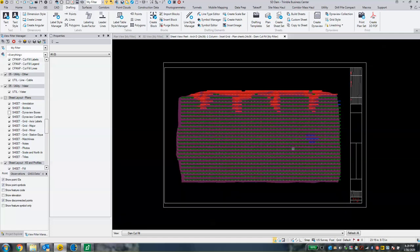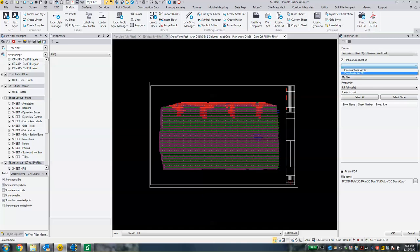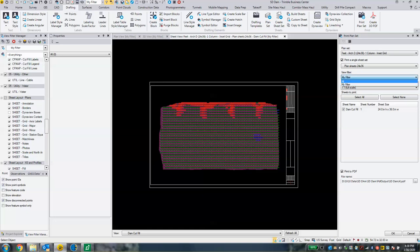We can print this off — you could add other content, but we're basically at the point where we can print our plan set. Hit Print Plan Set, which is again in the Drafting tab. The plan set we're printing from is the only one that's been added to our project. We are going to print a single sheet set, which is going to be our Plan Sheets.